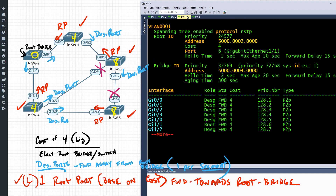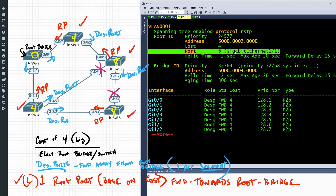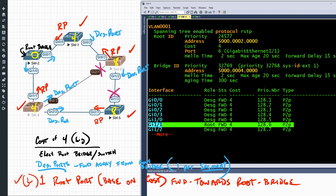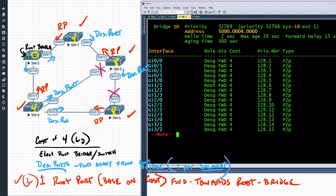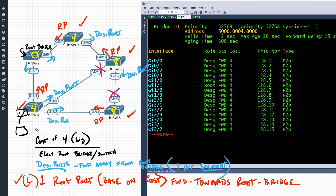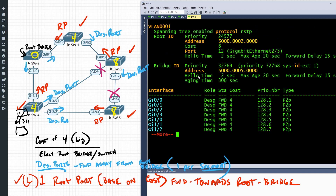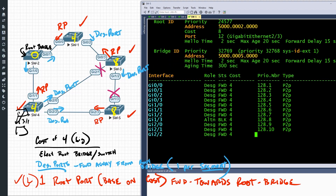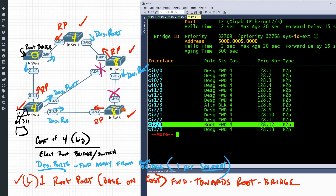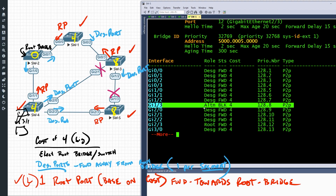On switch four, its root port should be gig one/one — confirmed right here and here. Gig two/zero and two/two should both be designated — and indeed they are. Note that switches have additional ports; a PC on an access port in VLAN one would also be a designated port, forwarding away from the root. On switch five, we predicted the root port would be two/three — confirmed right here. One/three should be blocking — looking at one/three, indeed it is blocking. All predictions verified.